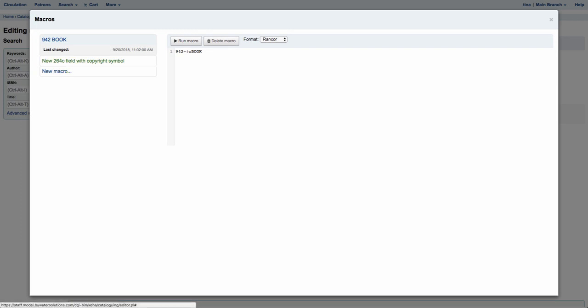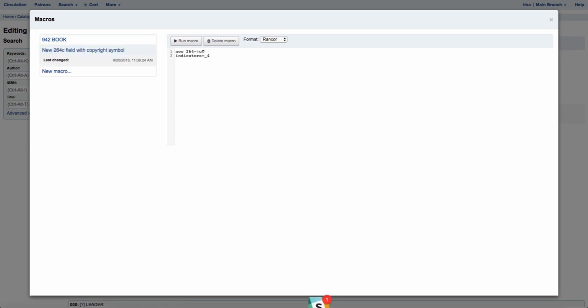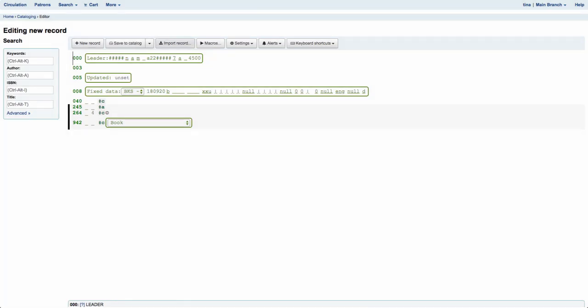Let's look at another one. You'll see another macro I have in here is the new 264 subfield C field with a copyright symbol. What this allows me to do is enter in that 264 and the subfield C and then it shows me which indicator I need to add in. If I hit Run Macro, you'll notice right here it enters that 264 with an indicator of 4, with subfield C and then the copyright symbol. So all I have to do is come in here and enter my date.